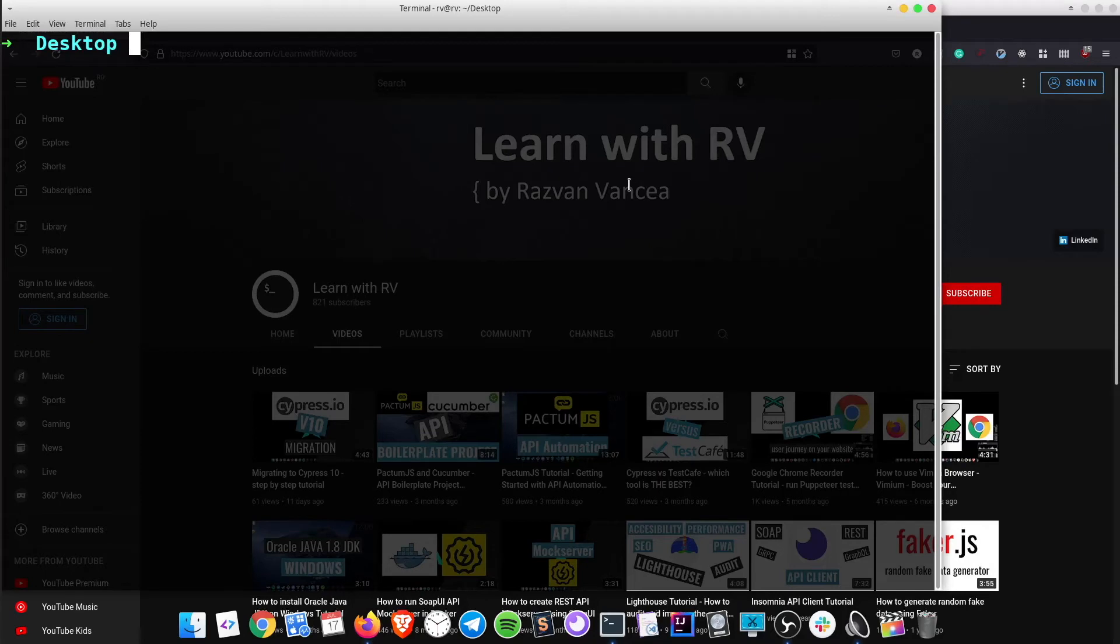Hey, how is it going? In today's tutorial, we will learn how to implement API automation step by step in Cypress.